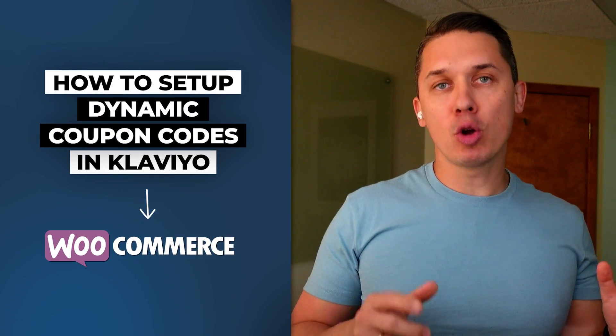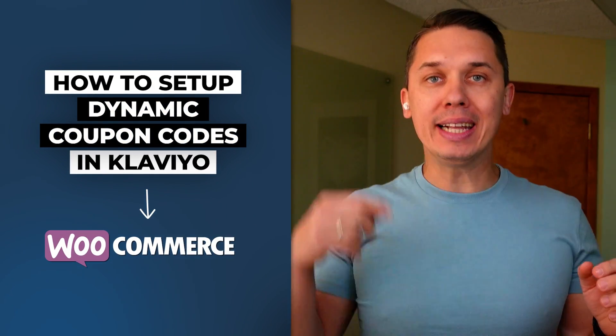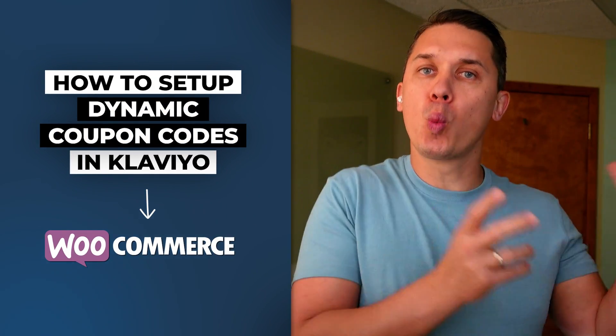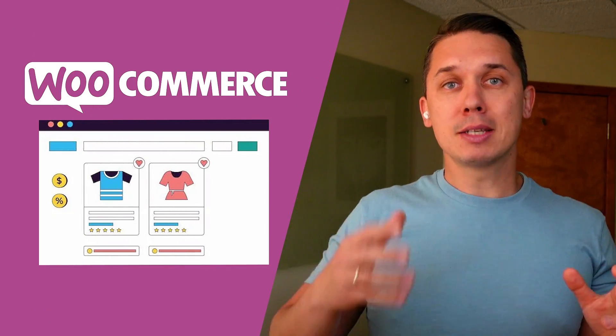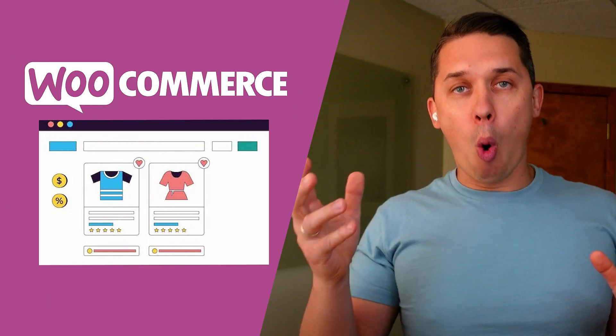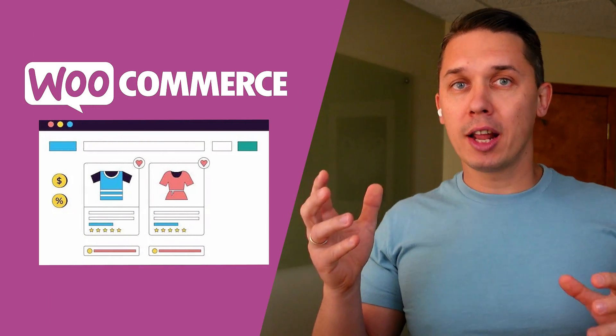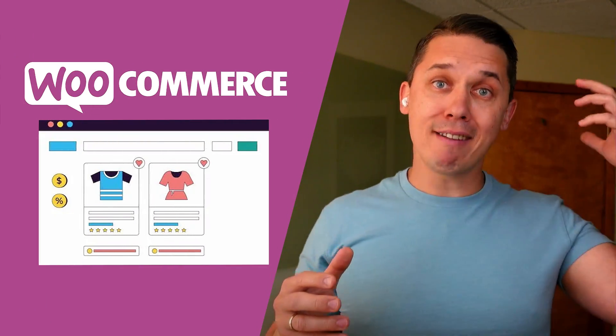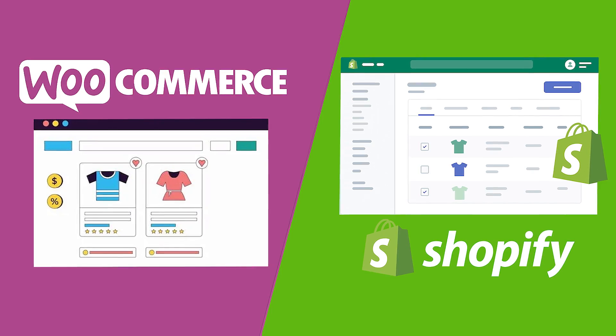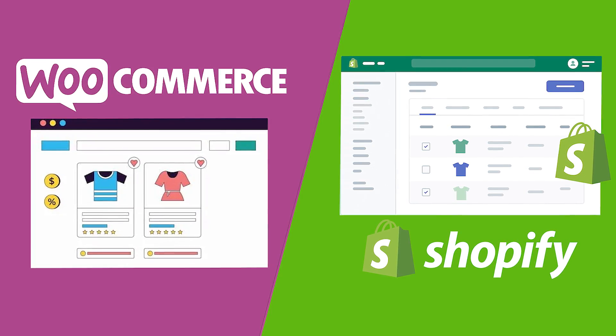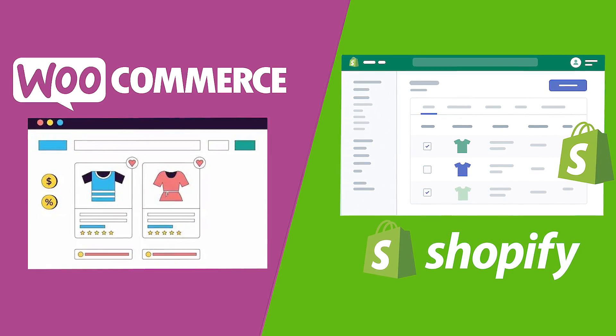How to set up dynamic coupon codes in Klaviyo for WooCommerce. The great news for brands which use WooCommerce is Klaviyo is mimicking all functionality as they have it for Shopify. They're going after WooCommerce customers.